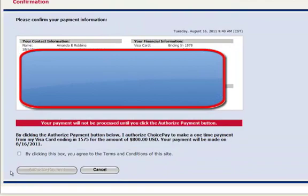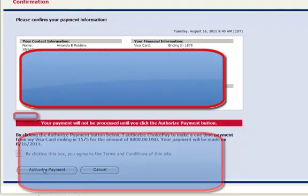Yes, it is. And then I will click the box — it says by clicking this box you agree to terms and conditions of the site. And then Authorize Payment.